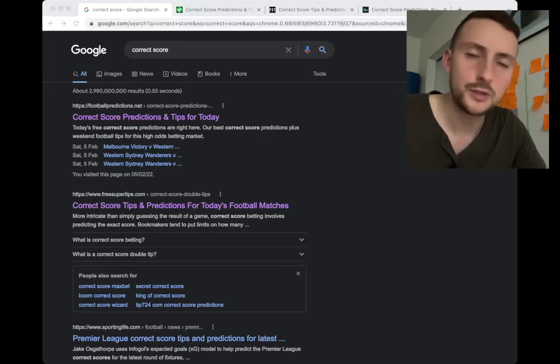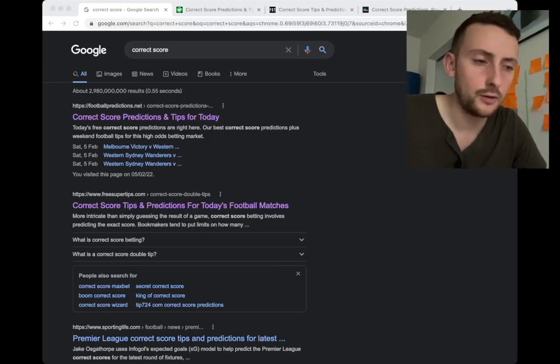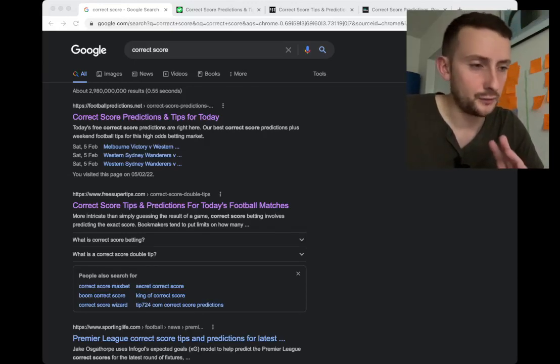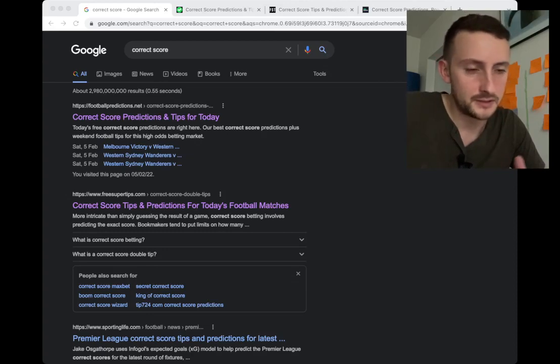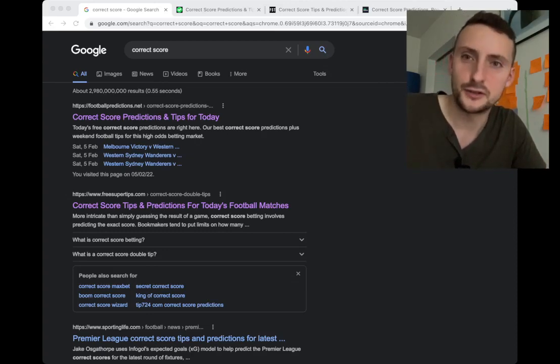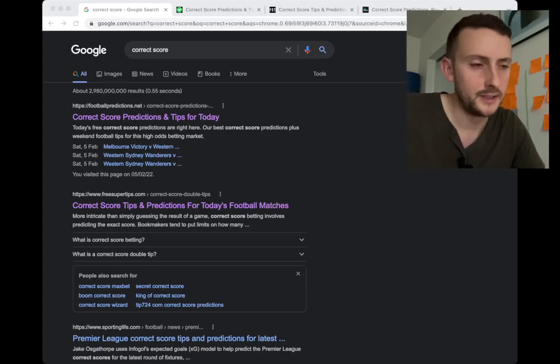Welcome everybody to another update on Odd Alerts. Just starting off with Google here because I wanted to show you the research flow this morning.